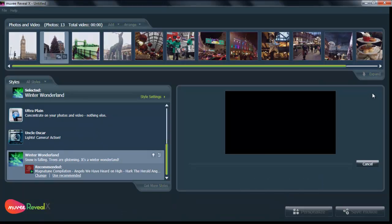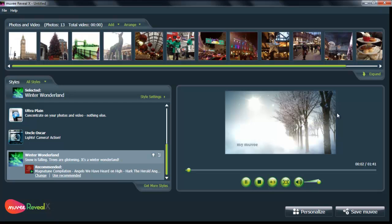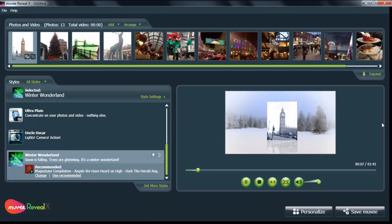Press play once again. And voila! Movie Reveal X has created a great slideshow for you. Just a few clicks of a button.